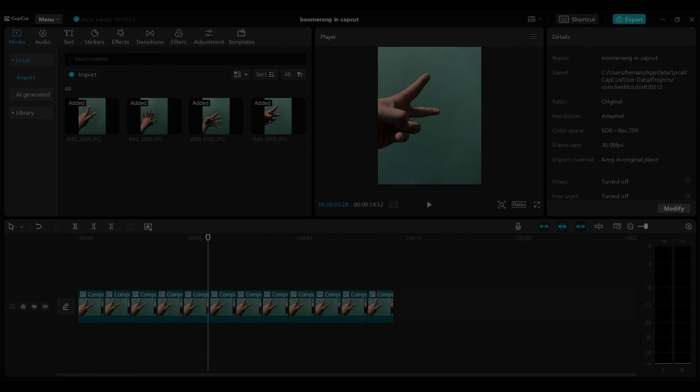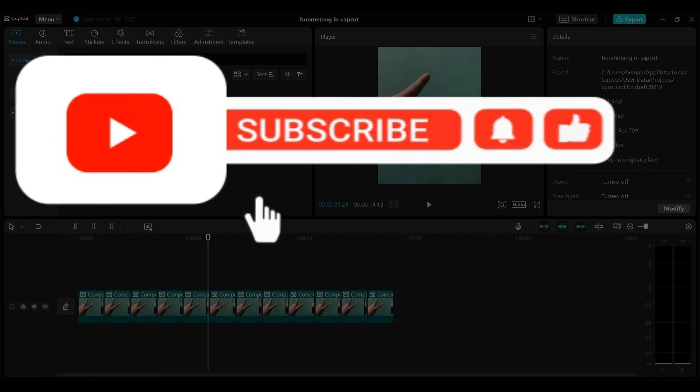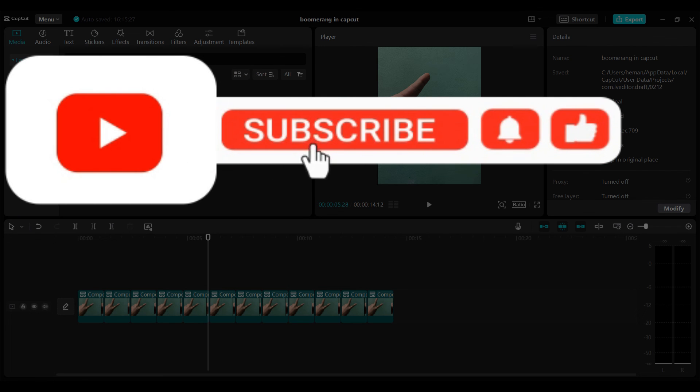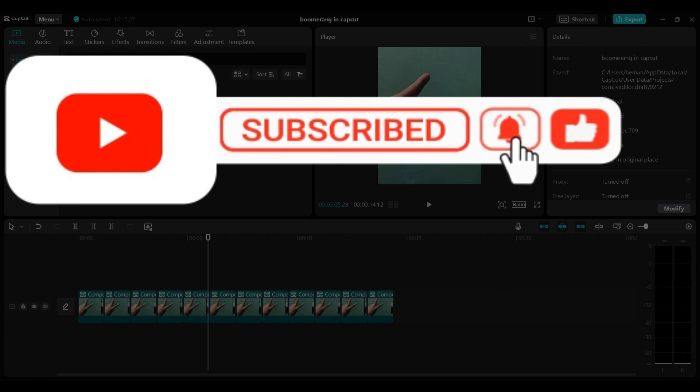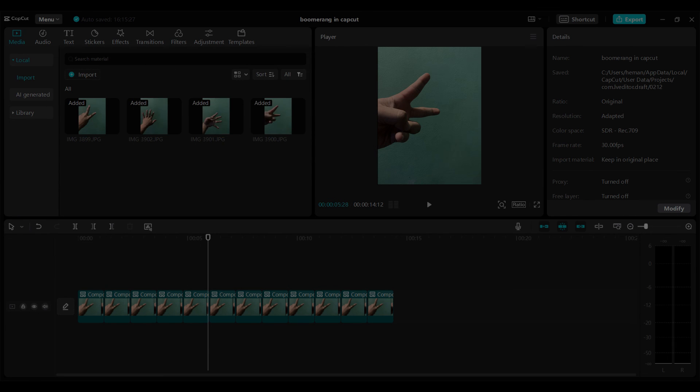Hope you guys found this video useful and for more informative content like this do remember to hit like, share and subscribe. Thank you.